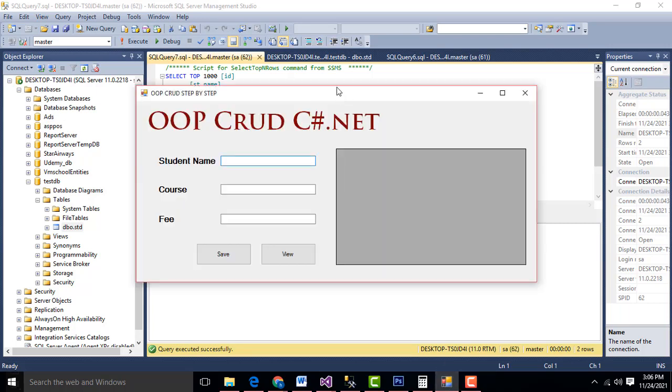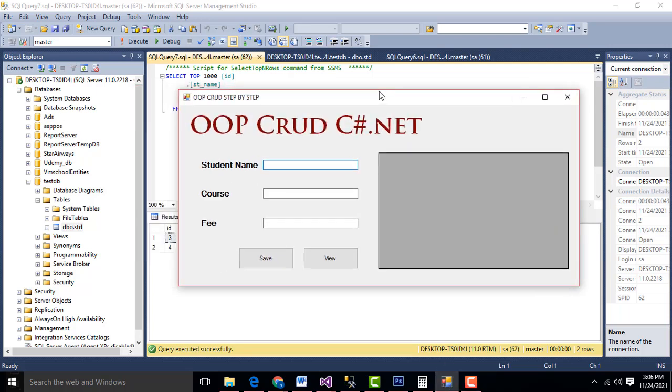Hi friends, welcome to Tutor's Funding Channel. Today I am going to teach how to make the OOP CRUD application using C-Sharp .NET. Let me show the demo first.